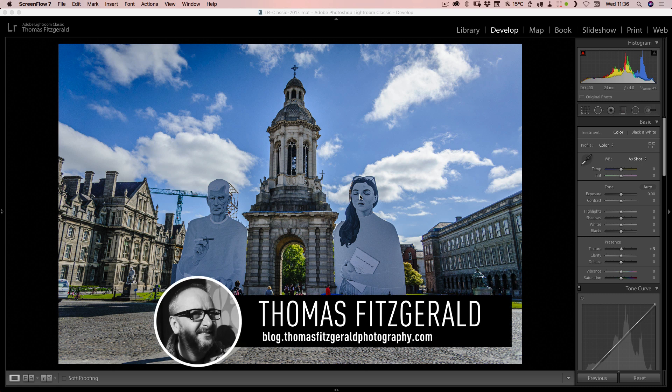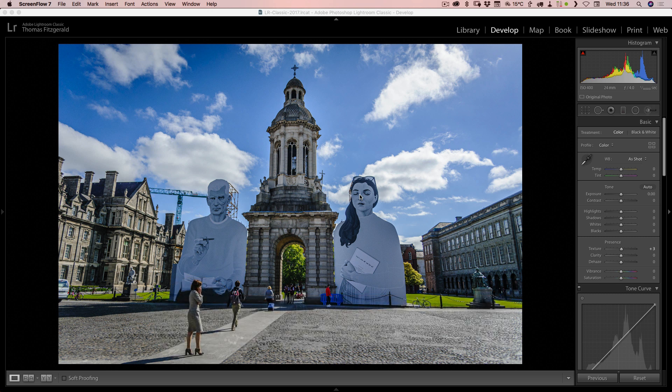Hi everybody, it's Thomas here from Thomas Fitzgerald Photography and today I have another Lightroom tip for you. In this video I'm going to show you how to remove noise from the shadow areas of your image without affecting the highlights.